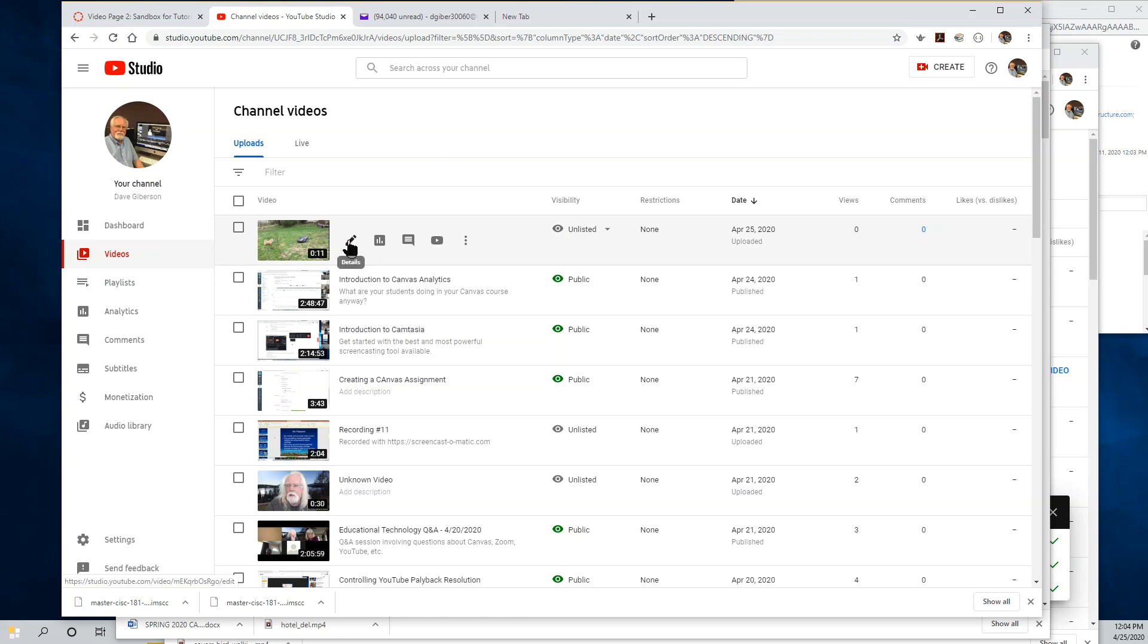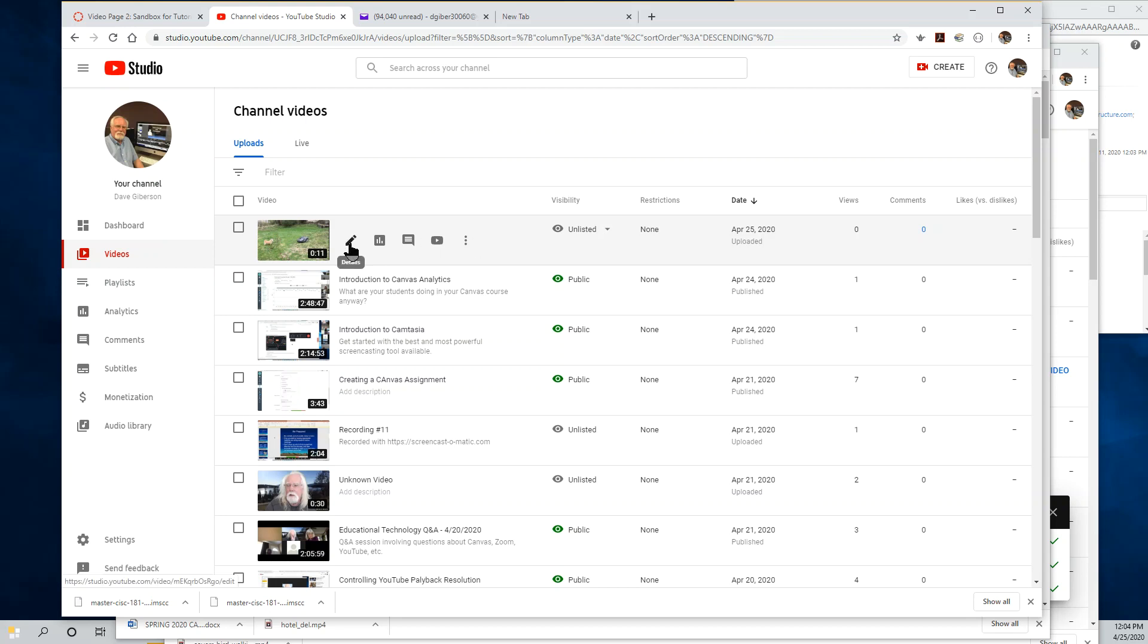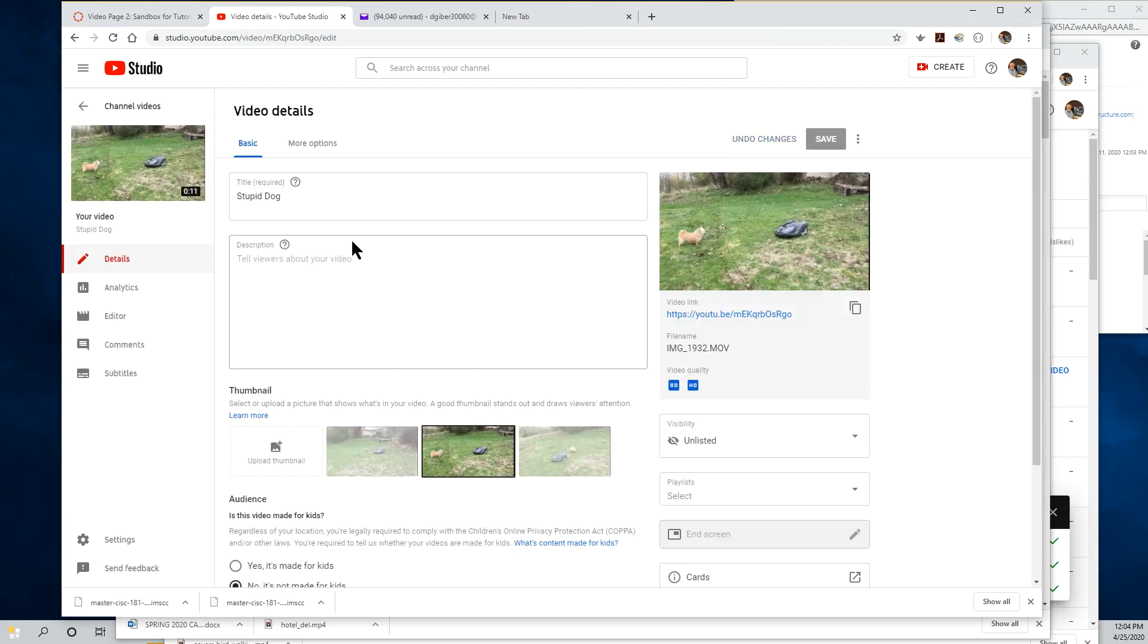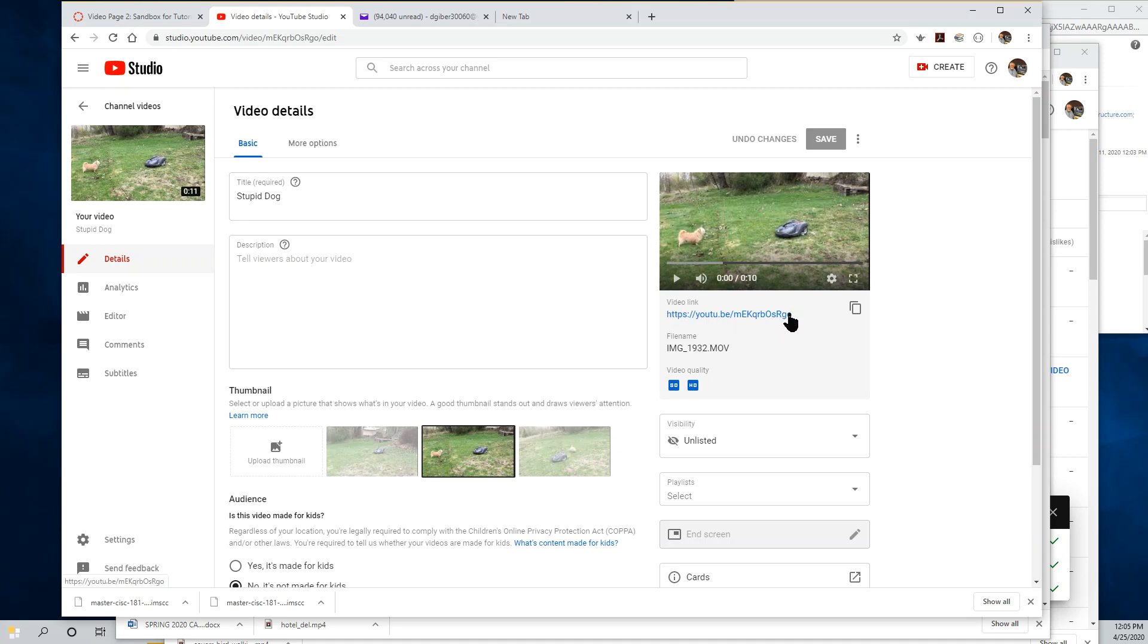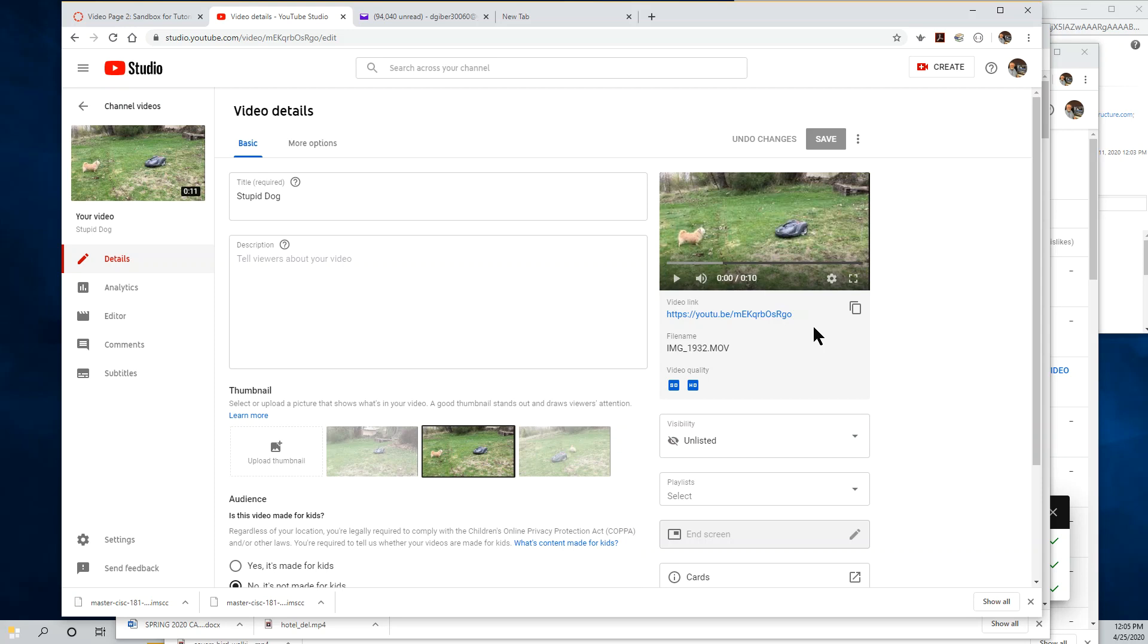You can get the share URL from that video by mousing over the detail line for that video and clicking the details link, which is the little pencil icon. Here's the share URL, the share address for that video, which you can copy to your clipboard just by clicking on this icon. You can now paste that URL into an email, send it to your students, or put it in a link on Canvas and share it with them that way.